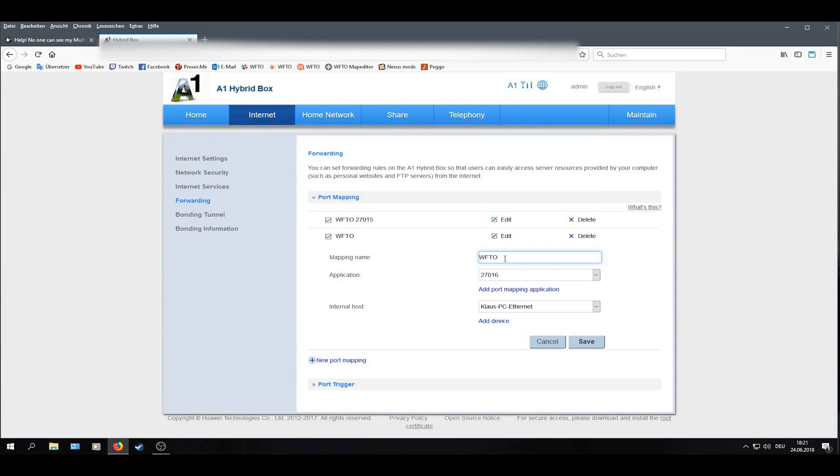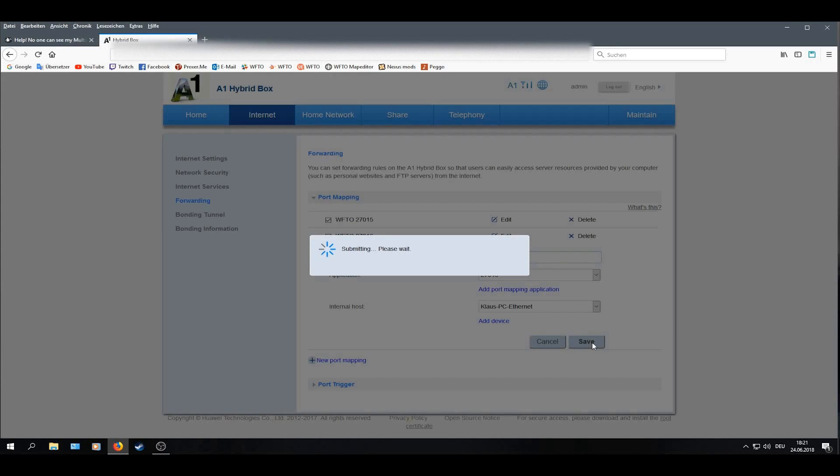Give it a name, just like the previous one, WFTO27016. Then save. Now, you also have successfully port forwarded for ARNs.